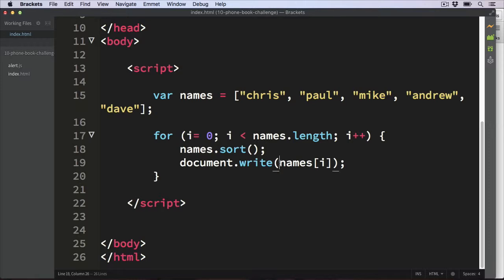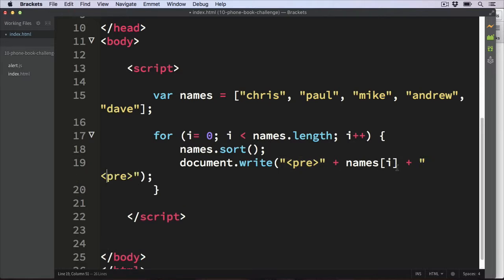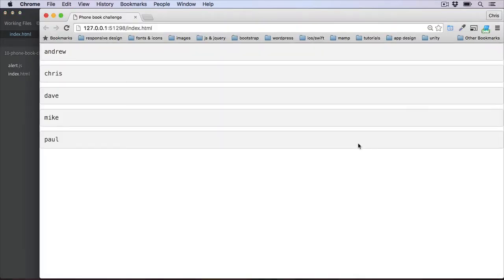Just to give this project a little bit of styling, I'm going to add some pre-tags — one just before and one just after the name output. Don't forget the plus symbols in between, and set the closing forward slash on the second tag. So let's see how this looks now. That's a little bit more readable — all our names printed in alphabetical order with a little bit of a background to each value.